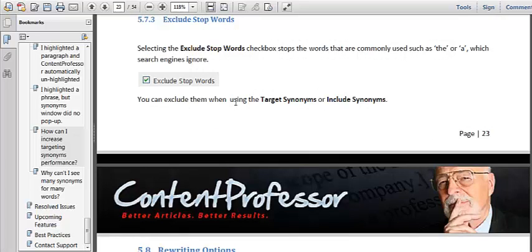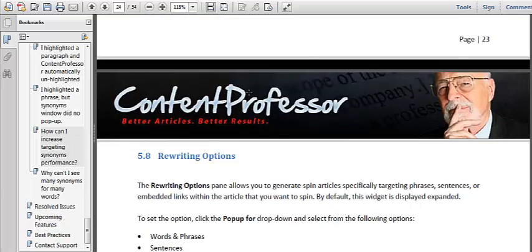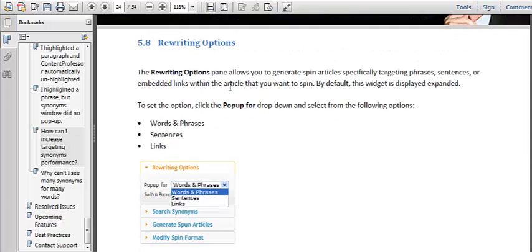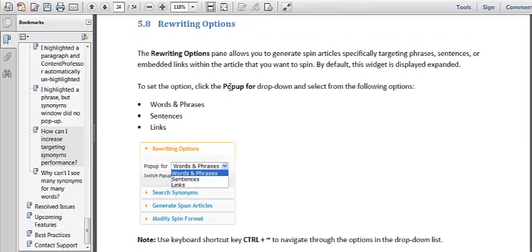So if you have words such as be or a, which search engines generally ignore, you can just cut those out when you spin the software. So it's really cool stuff.